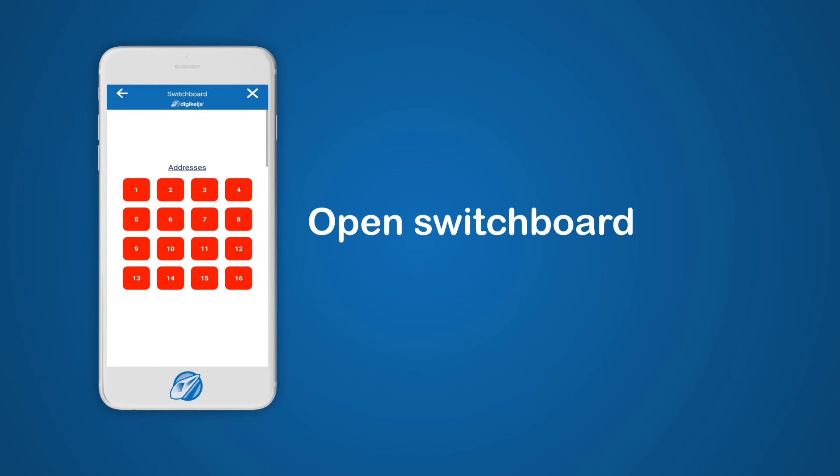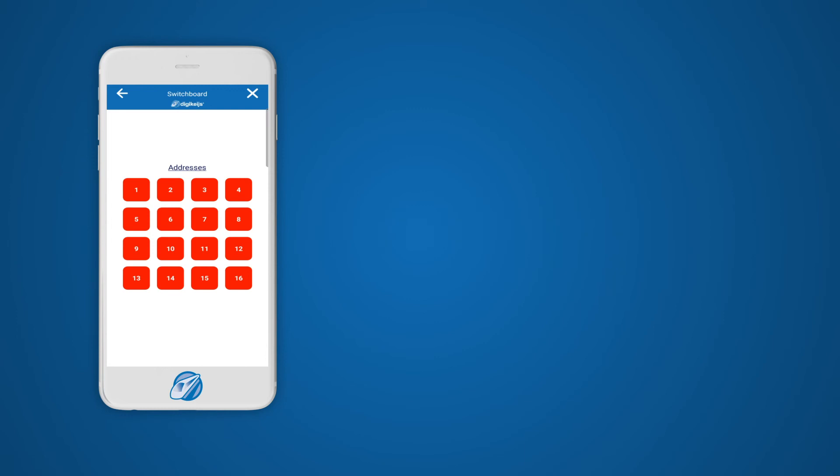From the preset all outputs section you can open the switchboard to use or test your outputs by turning them on or off.